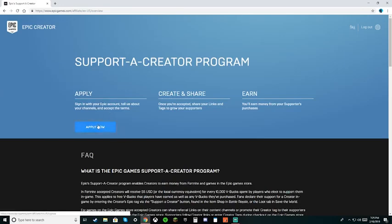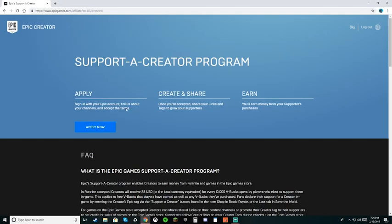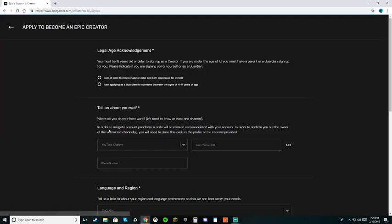You should be at this screen right now. Just press apply now. When you press apply now, it's going to make you sign into your Epic Games account, which I'm already signed in, so I don't need to sign in again.